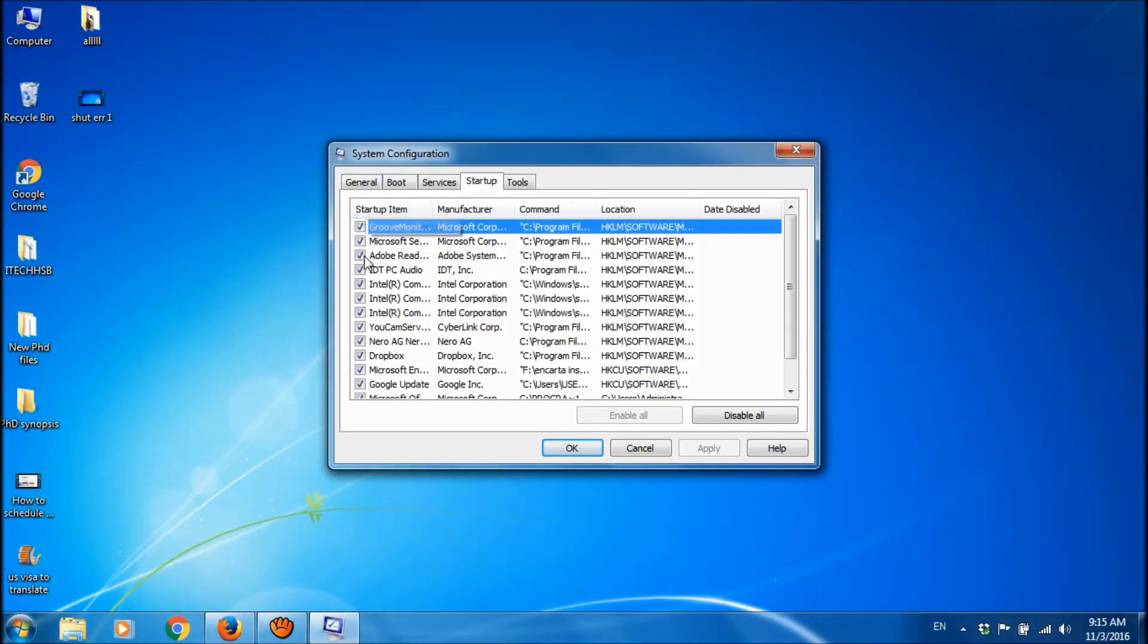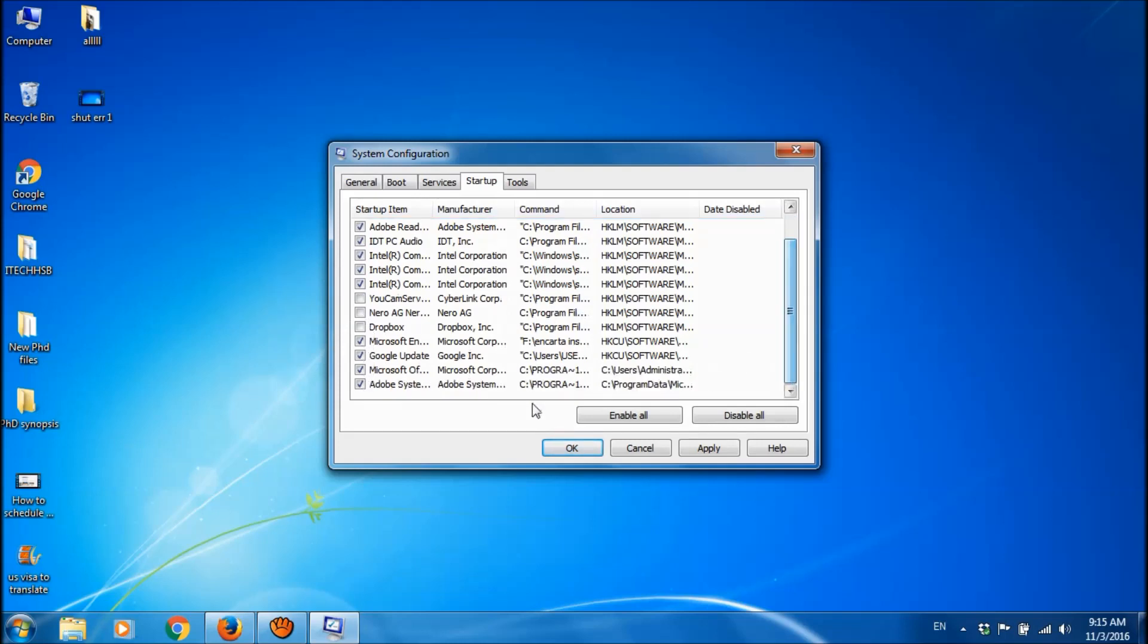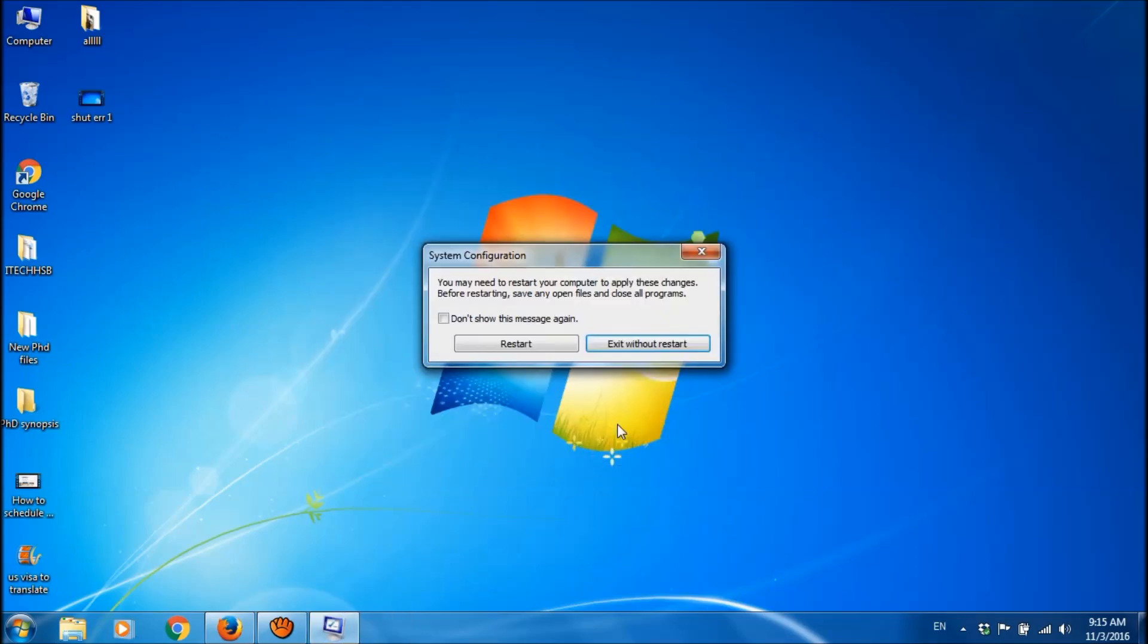Here uncheck the programs which you don't want to run when Windows starts. After unchecking such programs, click on apply and then ok. You can restart now or exit without restart.